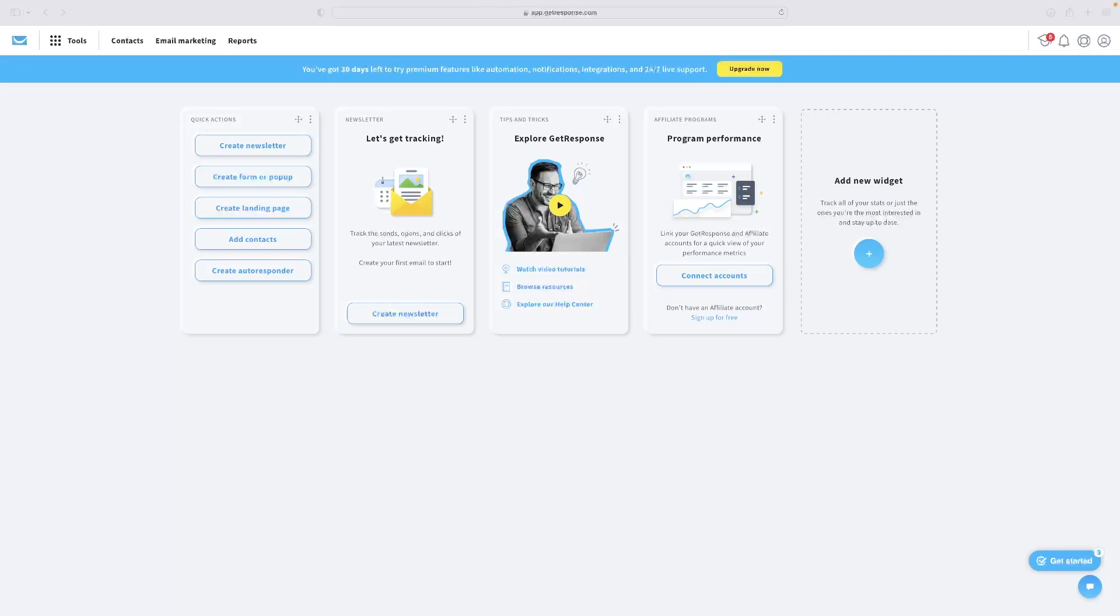So just before I show you that very quickly, there's a free trial link to GetResponse in the description for this video down below. So if you want to give this platform a go for absolutely free, all you've got to do is click that link down below.